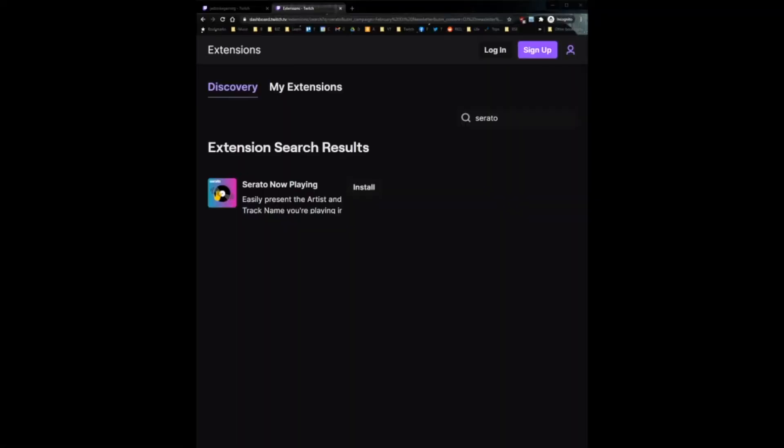Okay guys, so the first thing you're going to do is use the first link in the description that's going to take you to the Twitch channel where you can install the Serato now playing feature. Once you click the link, you're going to see this page. Before you hit install, go ahead and log into Twitch. I'm going to log into a burner gaming account that I have that I don't use.